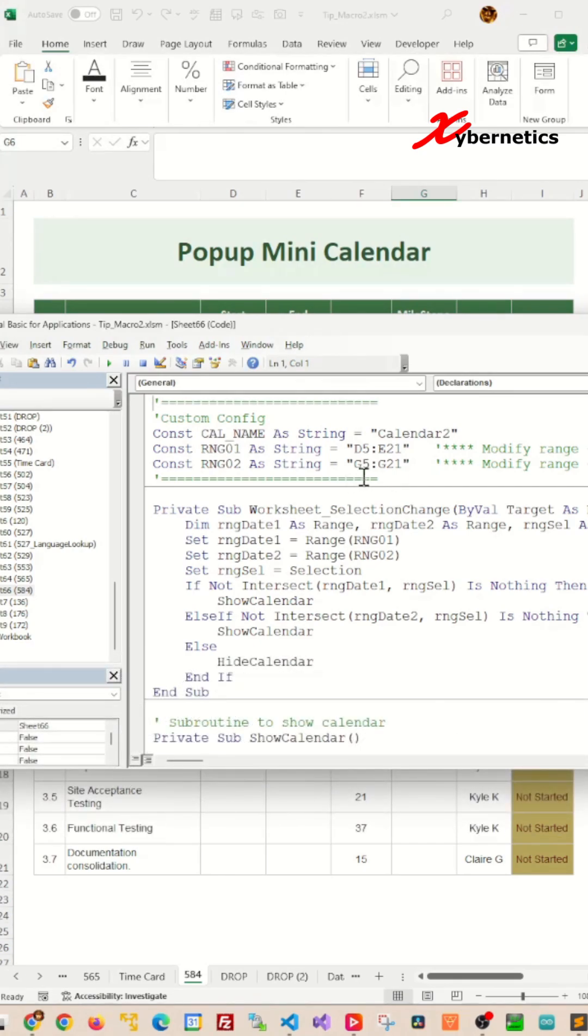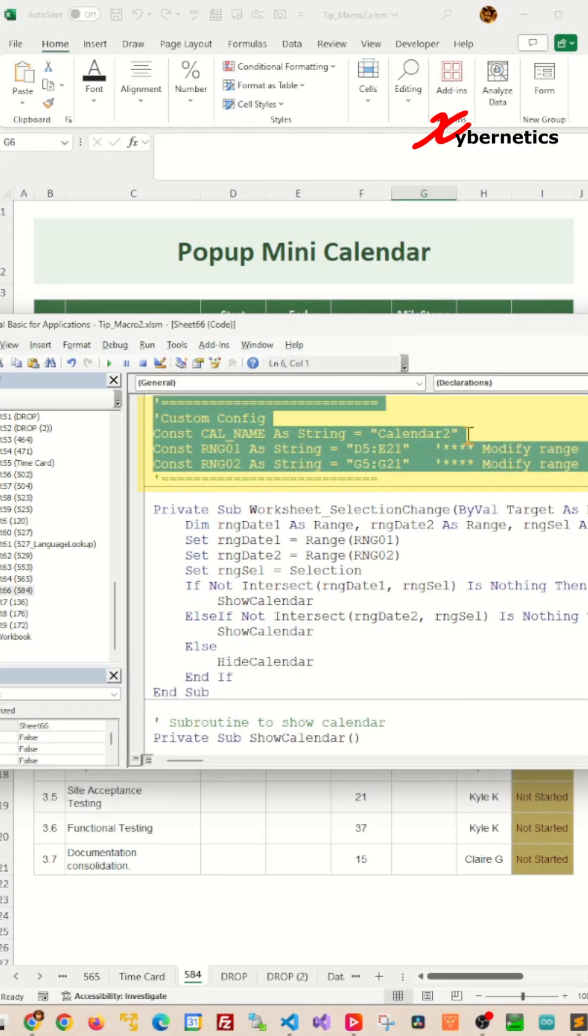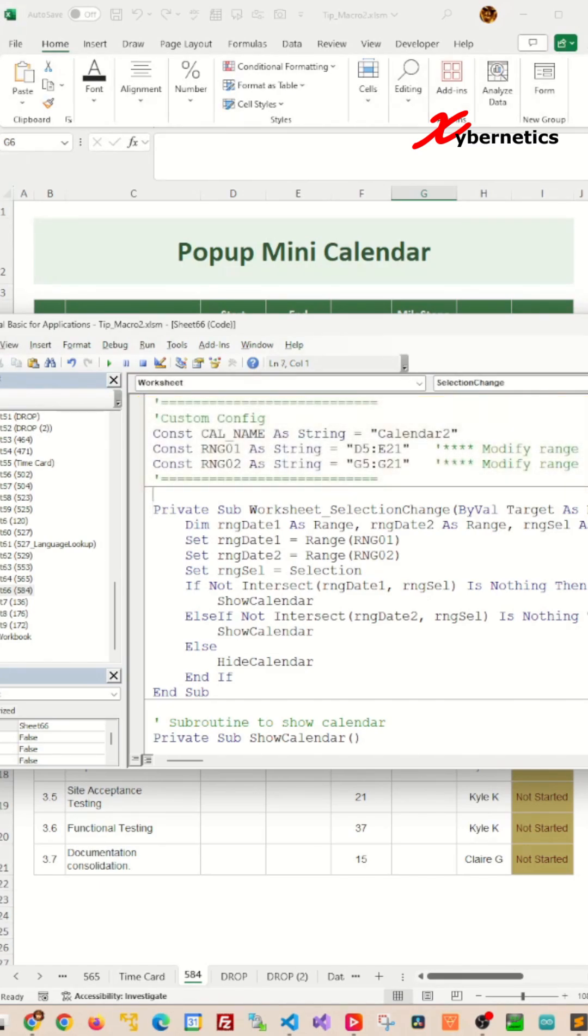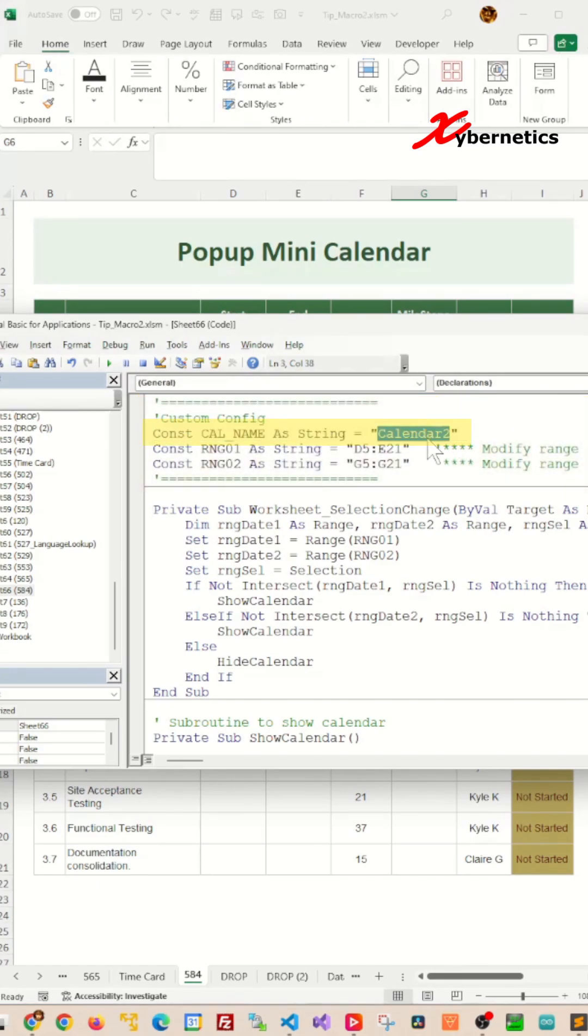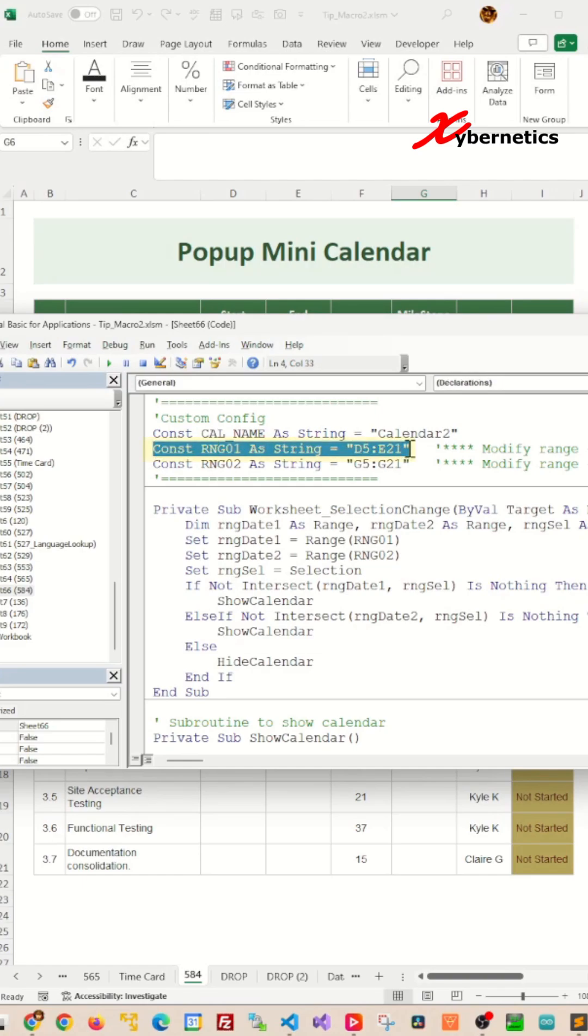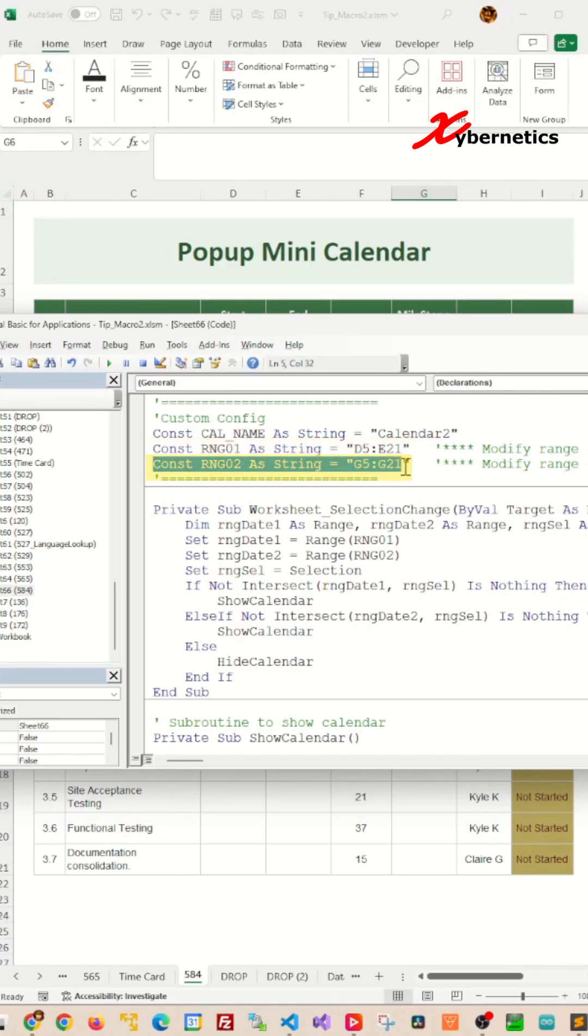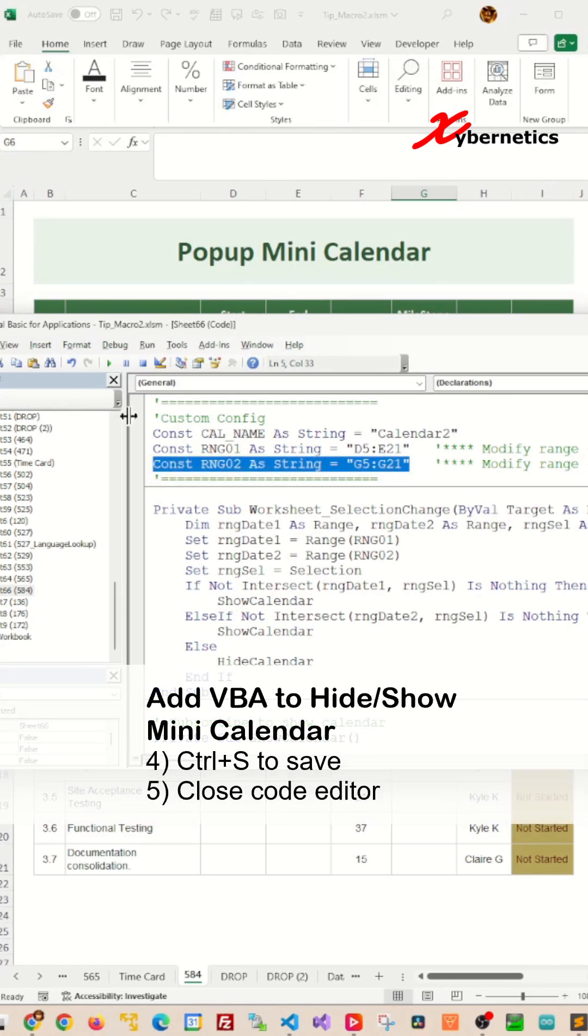On this VBA, the first section, this custom config section, is where you make the configuration. I called my calendar widget Calendar 2. That's why I'm calling Calendar 2 over here. For the range, I've got two ranges. One is D5 to E21. The other one is separately on a separate column, G5 to G21. Once you're done, save and close this VBA Editor.